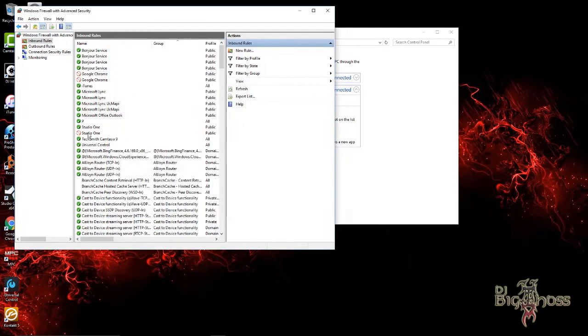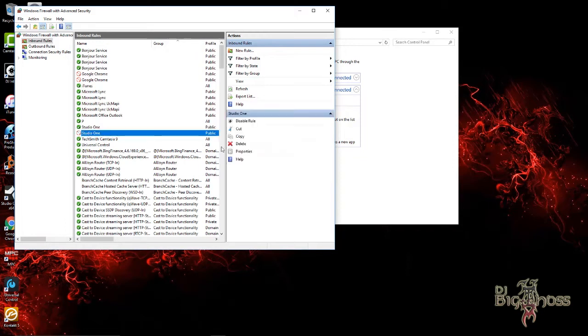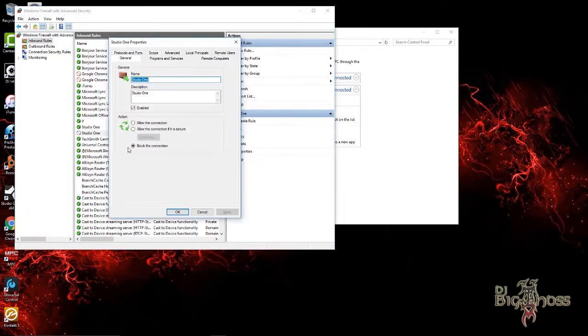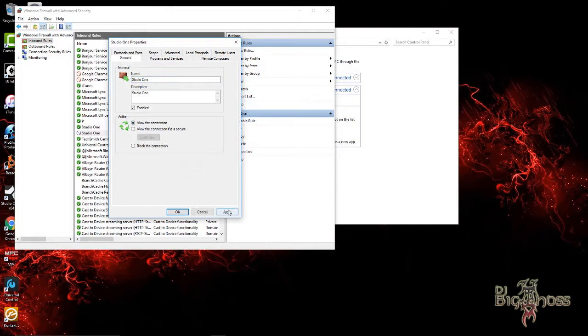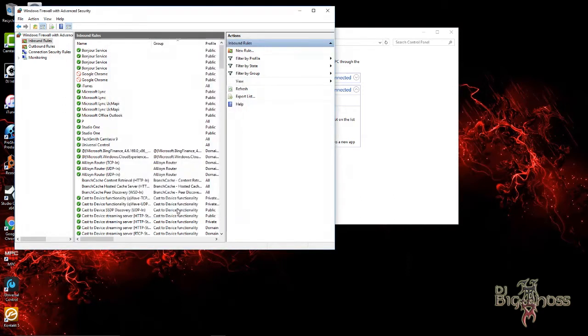Go to the next one if you have two of them. Same thing - go to Properties over here. See, it says block the connection. Change it to allow the connection and then click Apply.